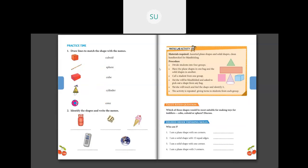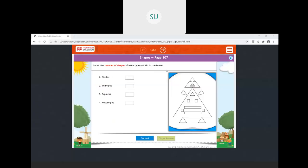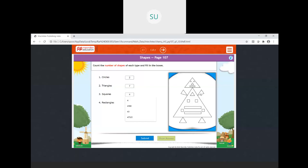Now let's revise by solving a few questions covering the whole chapter. Count the number of shapes of each type and fill in the boxes. There are two circles. There are eight triangles. There are four squares. There are three rectangles.